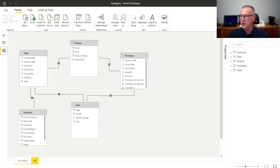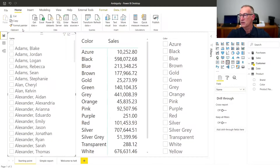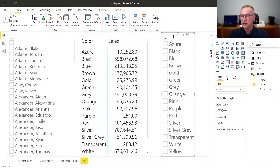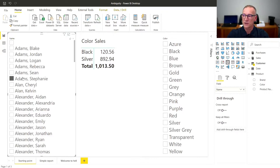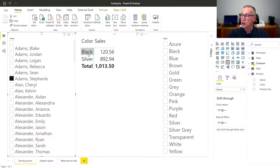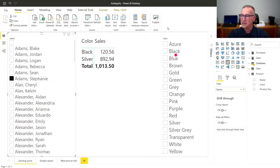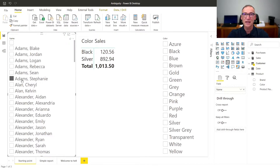Based on this model, I created a simple report with a first slicer filtering by customer name, a report showing sales by color, and a second slicer filtering only the color. Everything is working fine — I can filter by color and get my numbers, and I can filter by customer. The problem is that even though I am filtering by customer — say, only Stephanie Adams — the matrix is only showing black and silver, the only two colors Stephanie is buying, whereas the color slicer is still showing everything. The filter from the customer does not flow to the colors.